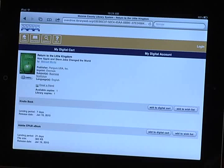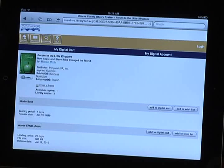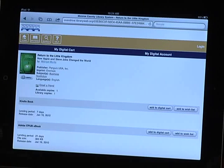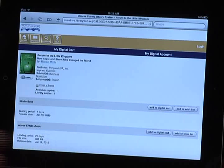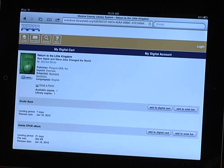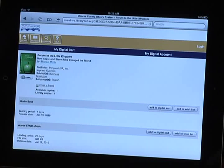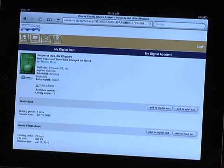You can tell if an eBook is available for immediate checkout by whether it says Add to Digital Cart or Join Waiting List. To check a book out, tap the Add to Digital Cart button.